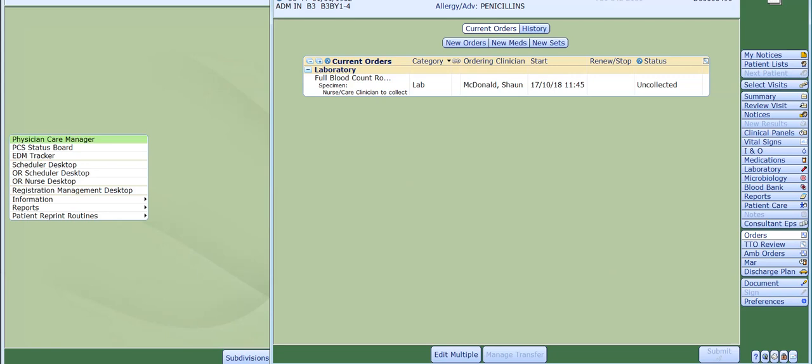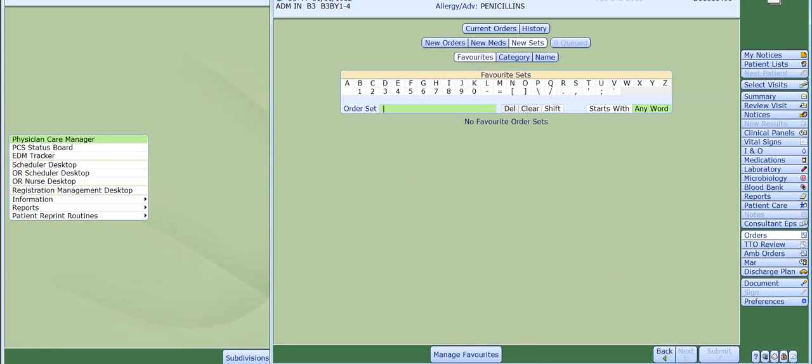Once you have checked the current orders, click on to the new sets button at the top of the screen. You can now search for a patient's problem using the name button or select a category from the list provided on the category button.